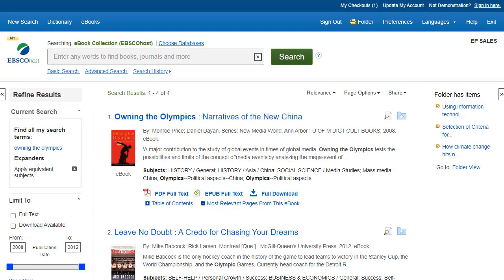Some eBooks offered by your institution may be available without DRM restrictions. These eBooks do not require you to sign in to My EBSCO to download them. In addition, no Adobe ID or special software such as Adobe Digital Editions is necessary to read them.